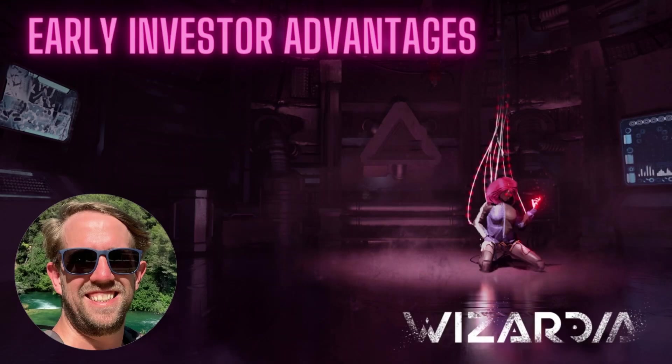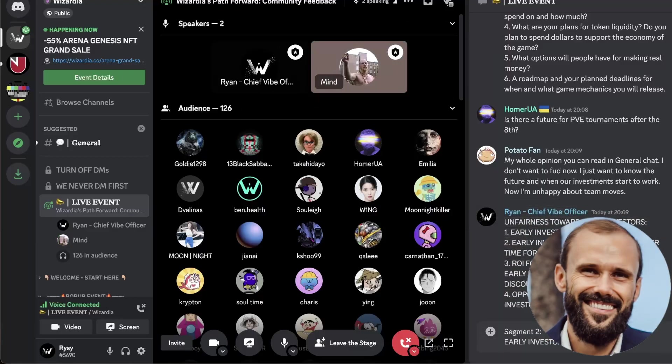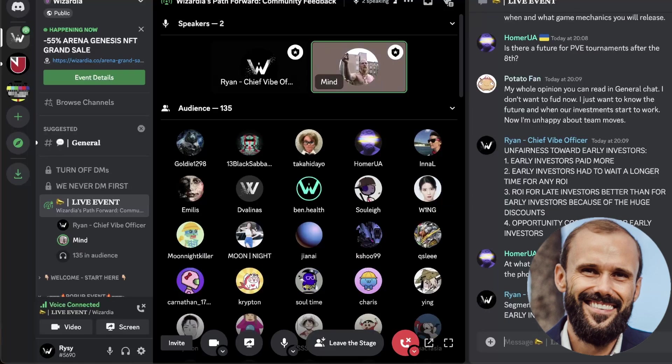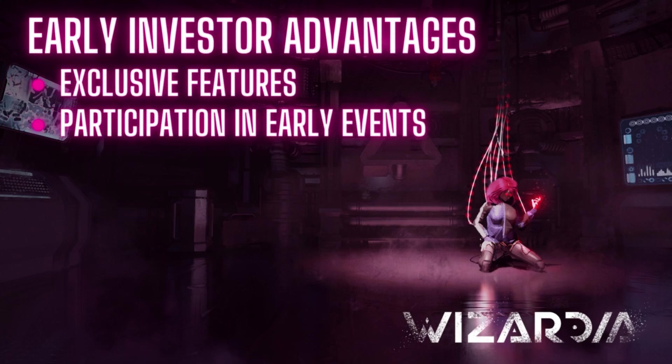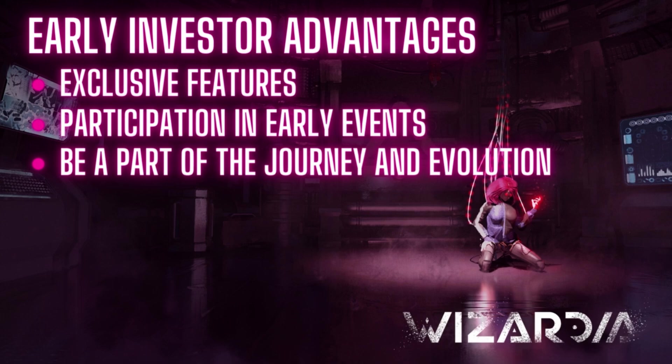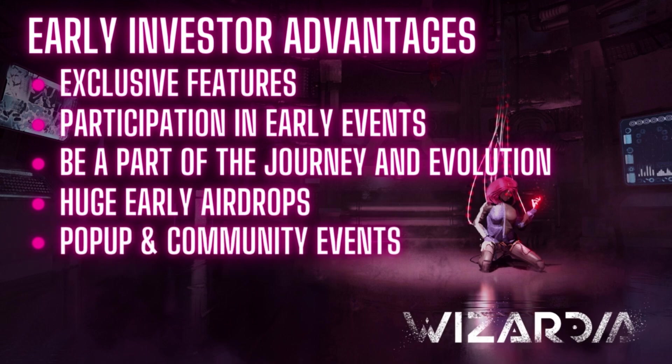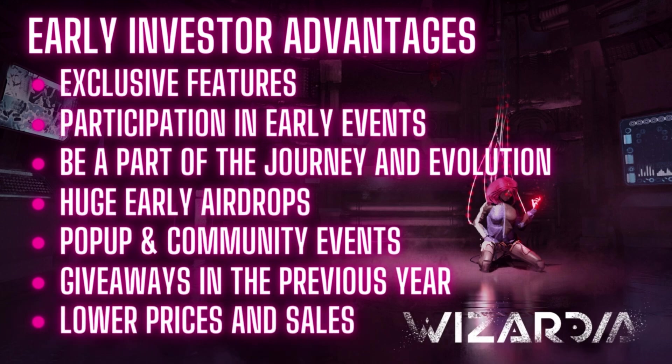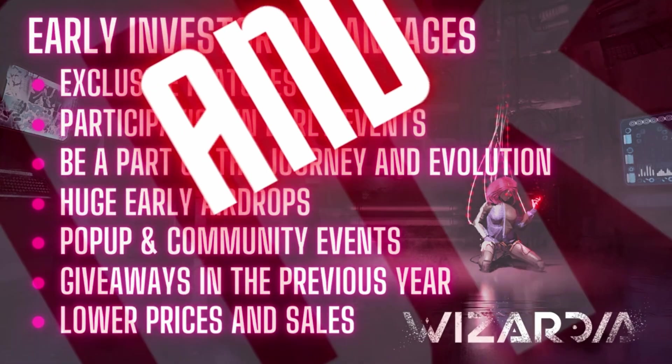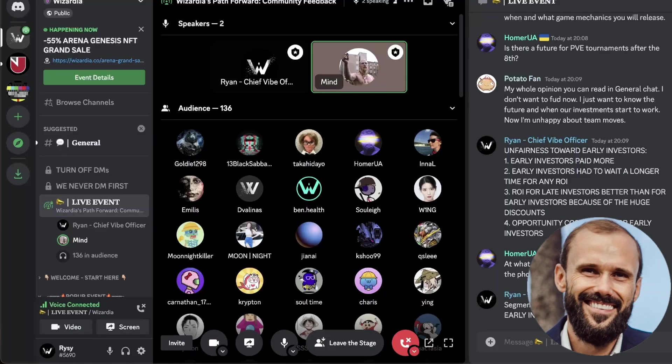Early investor advantages. Mindy, can you tell everyone a little bit more about the early investor advantages? Yes, of course. Early investor advantages is something that people are usually expecting. There were some exclusive features, participation in early events, you got to participate in the journey together with us and see how the project evolves. You got access to huge early airdrops, pop-up events, community events, and giveaways in the previous year. Actually, there were some lower prices as well, there were some sales, I don't think you guys missed it. And most of you still got a better price than the base price.